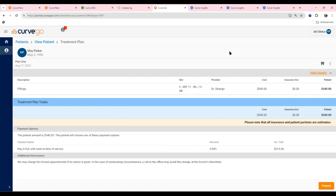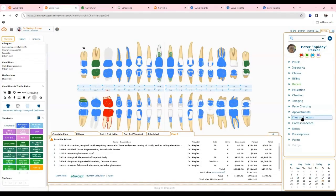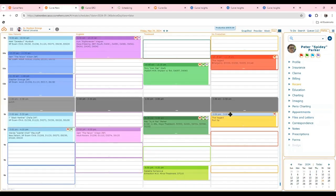Once the patient signs the treatment plan, it asks them how they want their copy — it can be texted or emailed directly to them. It also saves a copy into the files and letters area for your team.